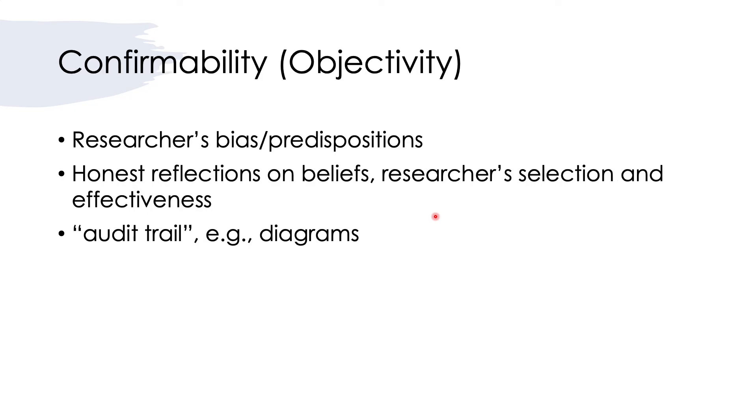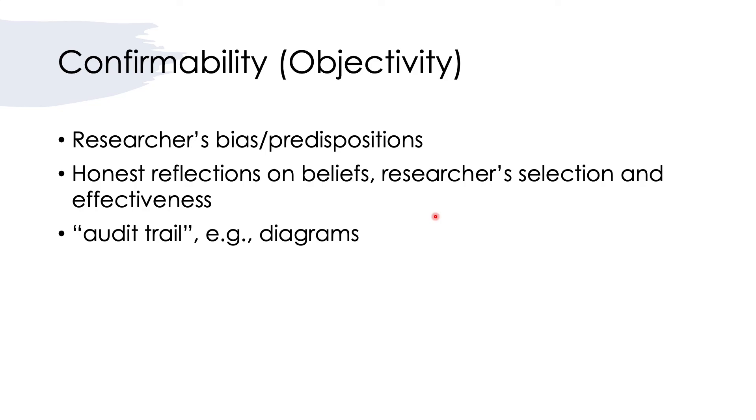Finally, we come to confirmability, that is objectivity. Objectivity has a lot to do with the researcher's bias or predispositions. The way that this can be addressed is that the researcher needs to be honest about their beliefs, their pre-existing beliefs and their selection of instruments, and the reflection on the effectiveness of their instruments.